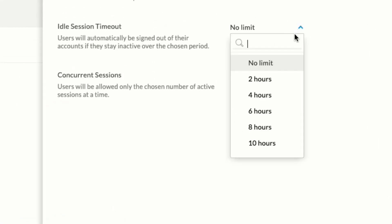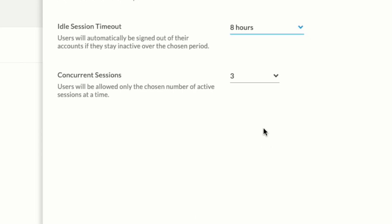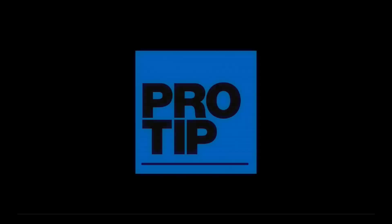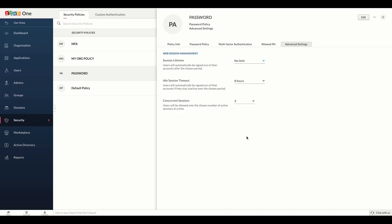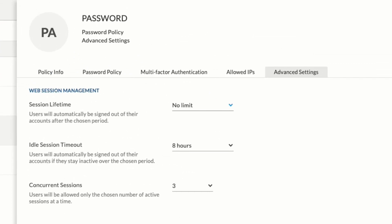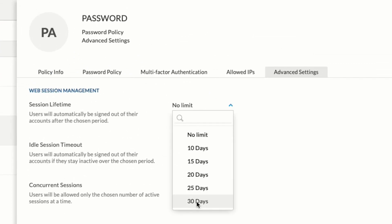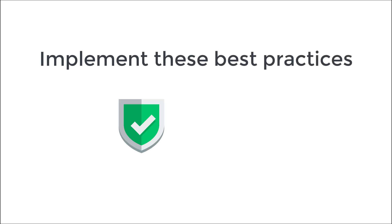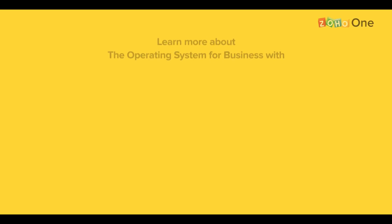Dictate how many active sessions your users can have and for how long. Set effective limits without annoying your employees that use Zoho One. Here is a pro tip: discover the ideal session lifetime that works for your company. A short duration is recommended, say 30 days. Implement these best practices, secure your Zoho One organization, and prevent data breaches.